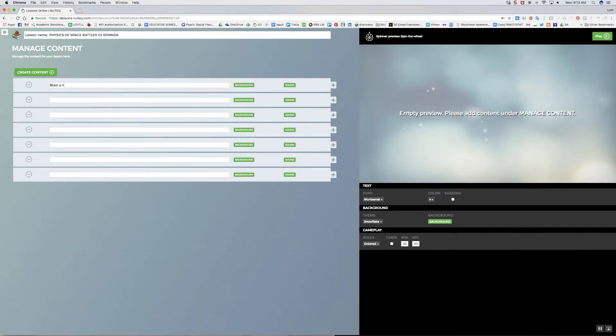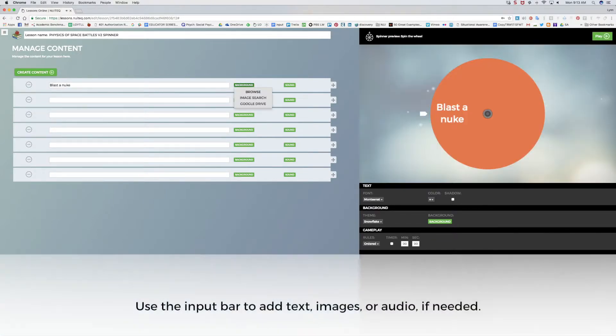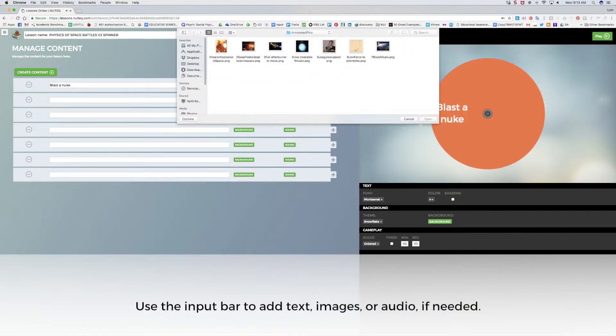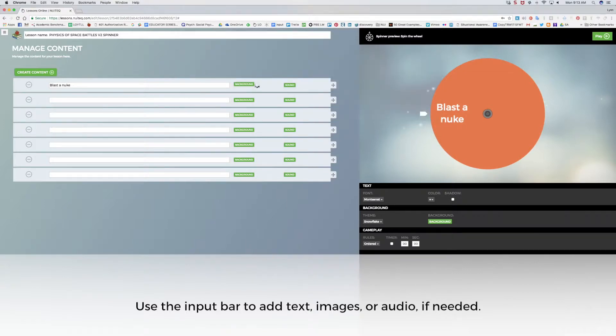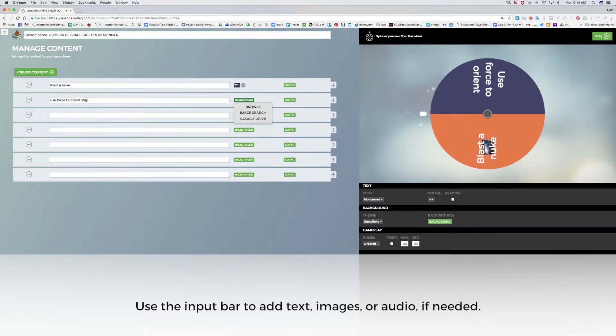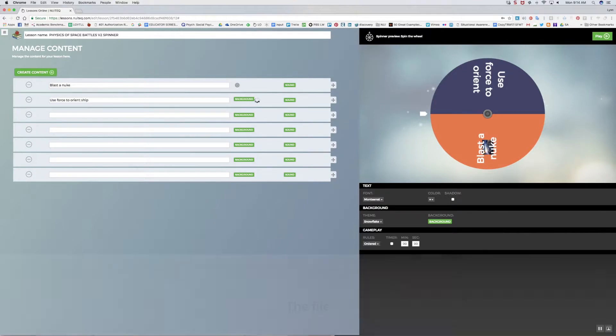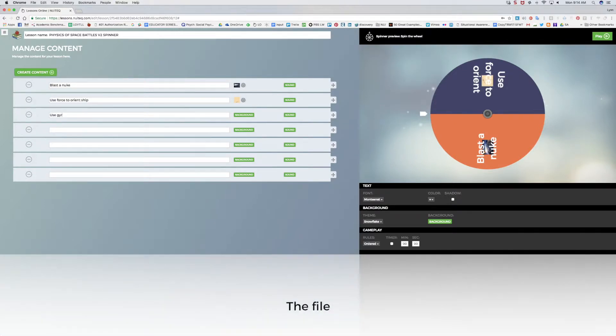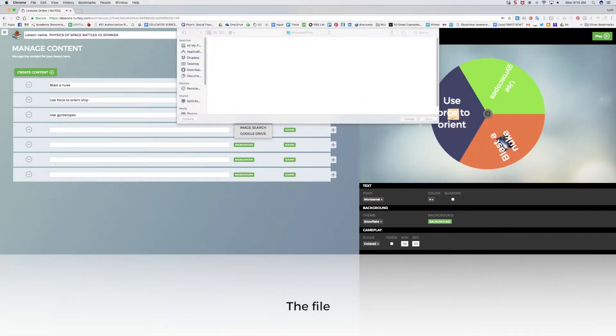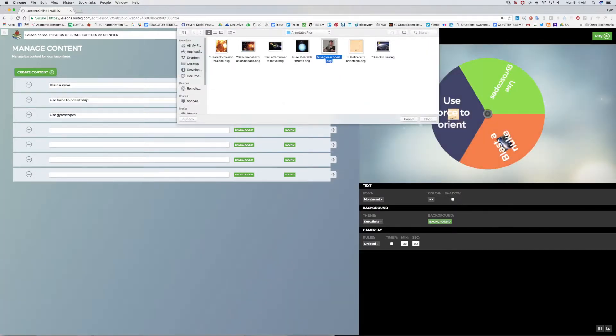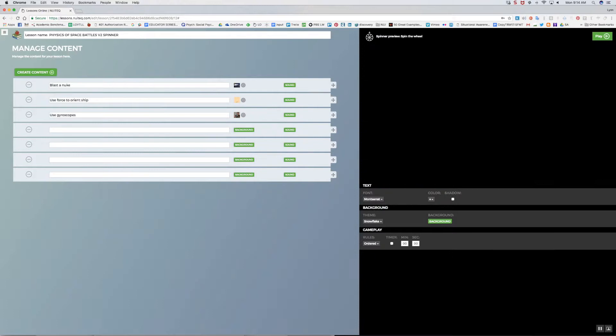I'll type in text and add background images for each item. Audio can be added by using the Sound button to access sound files if desired. Selecting these buttons opens a file browser, where you can access items from your hard drive.